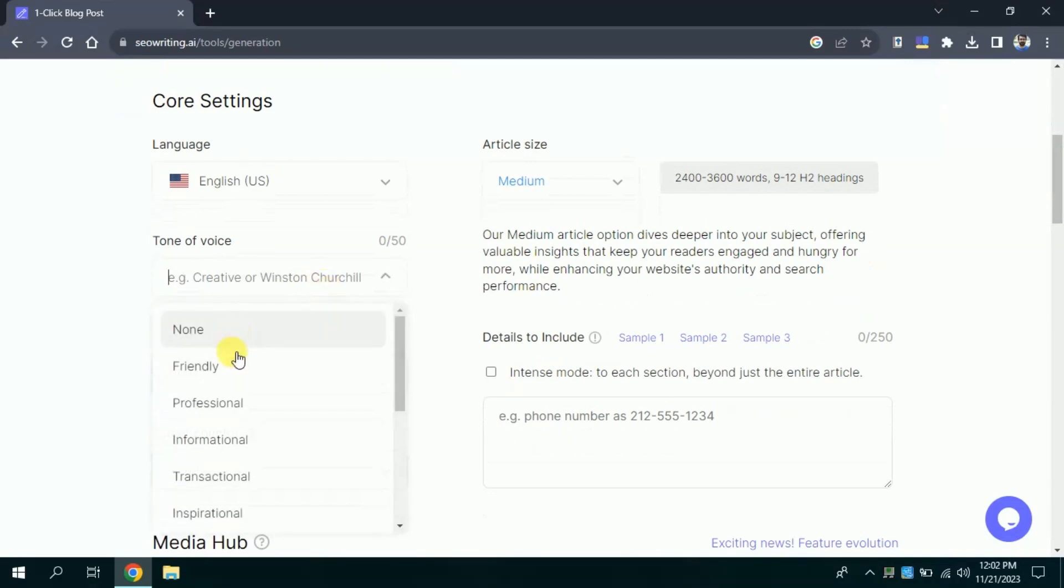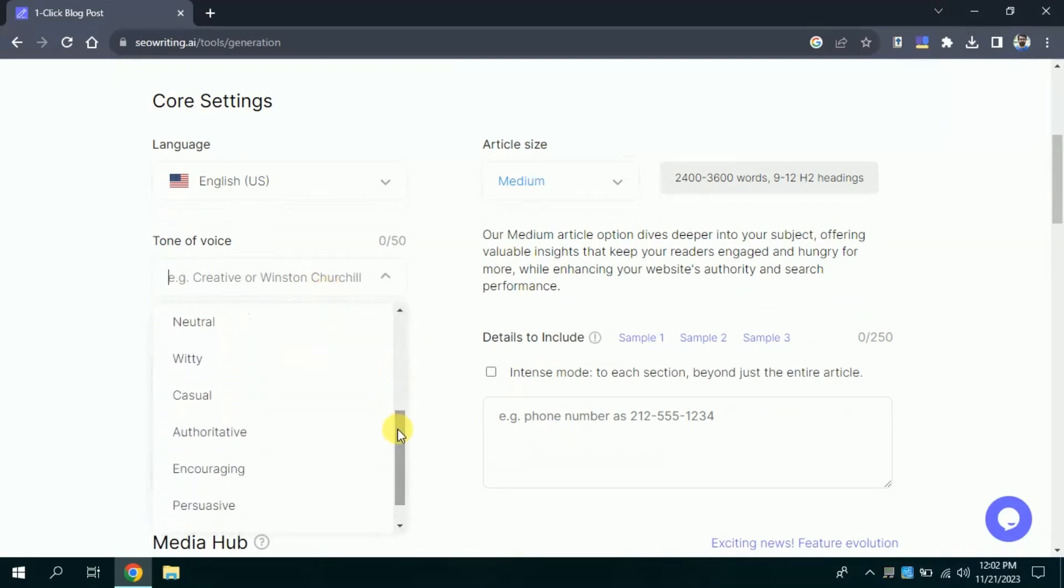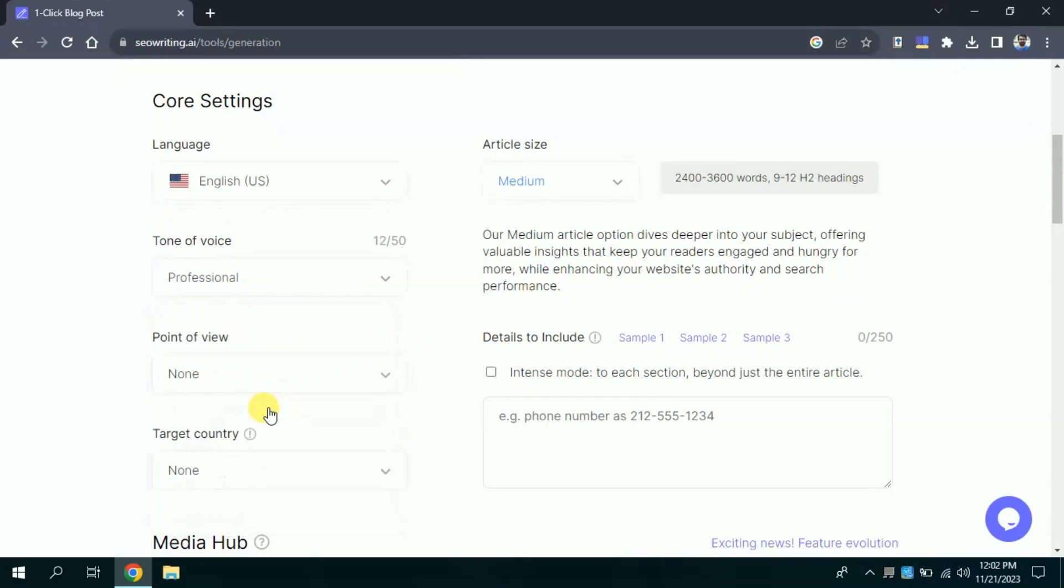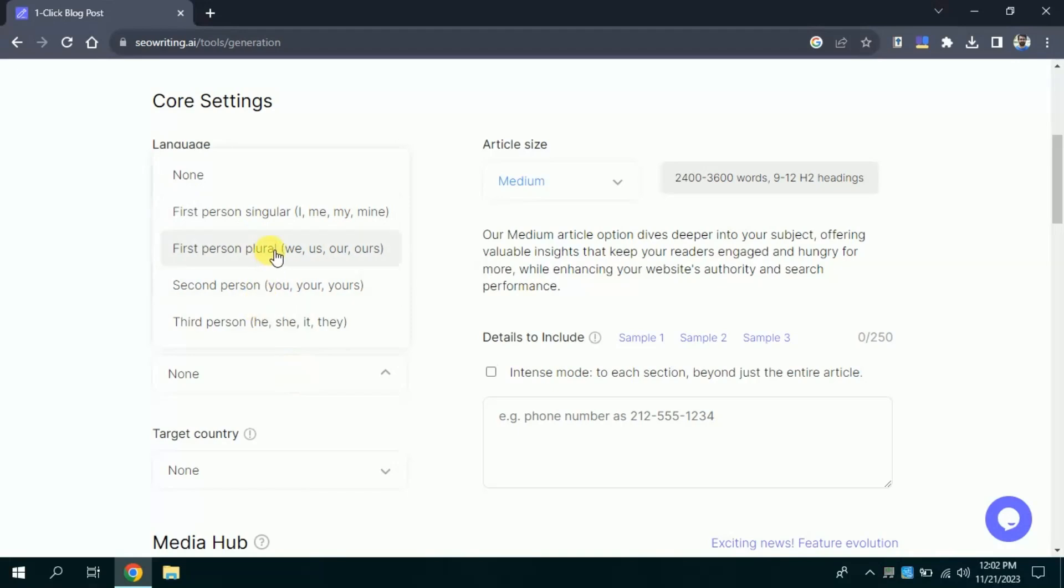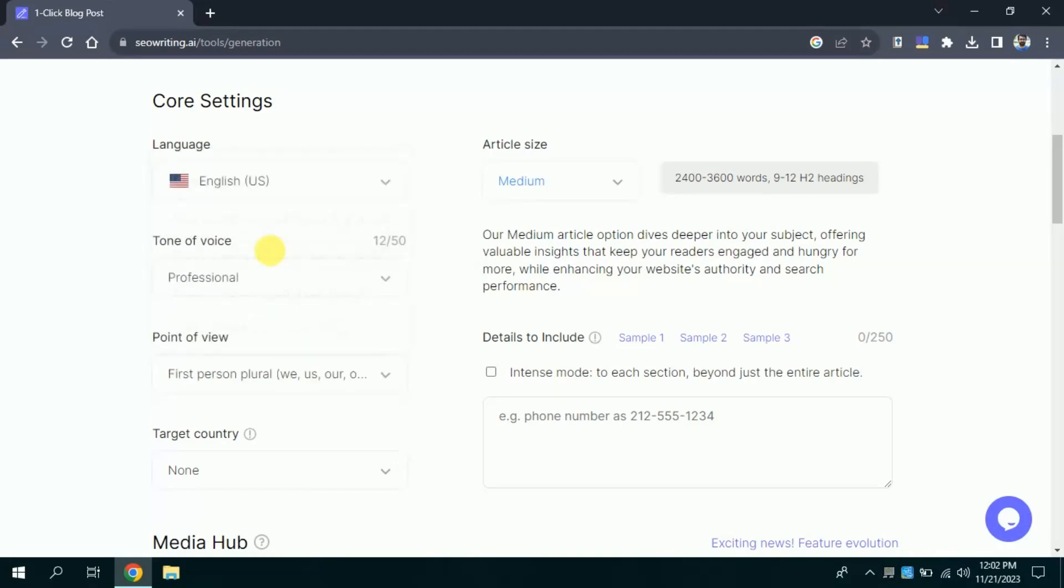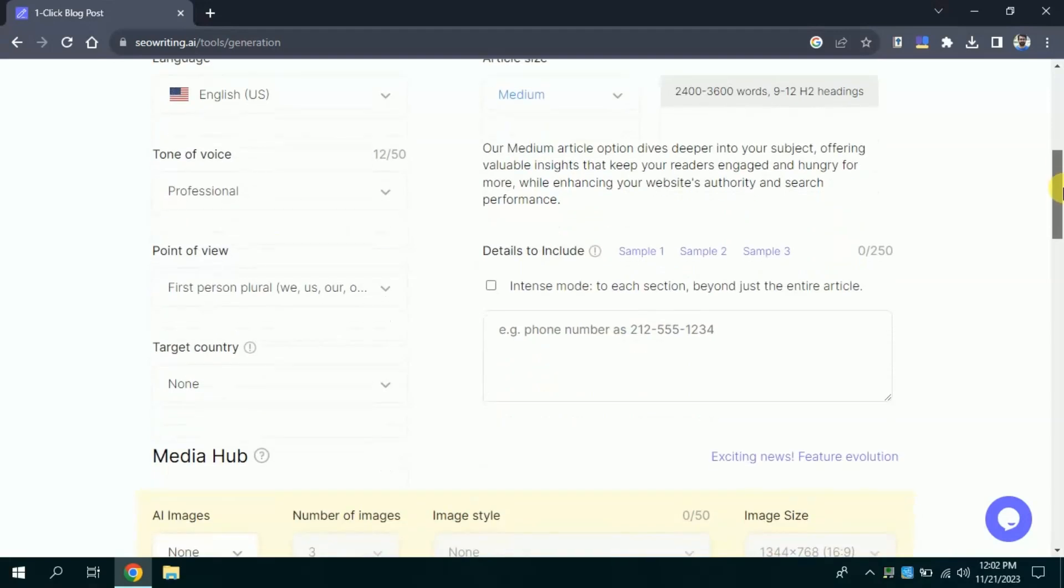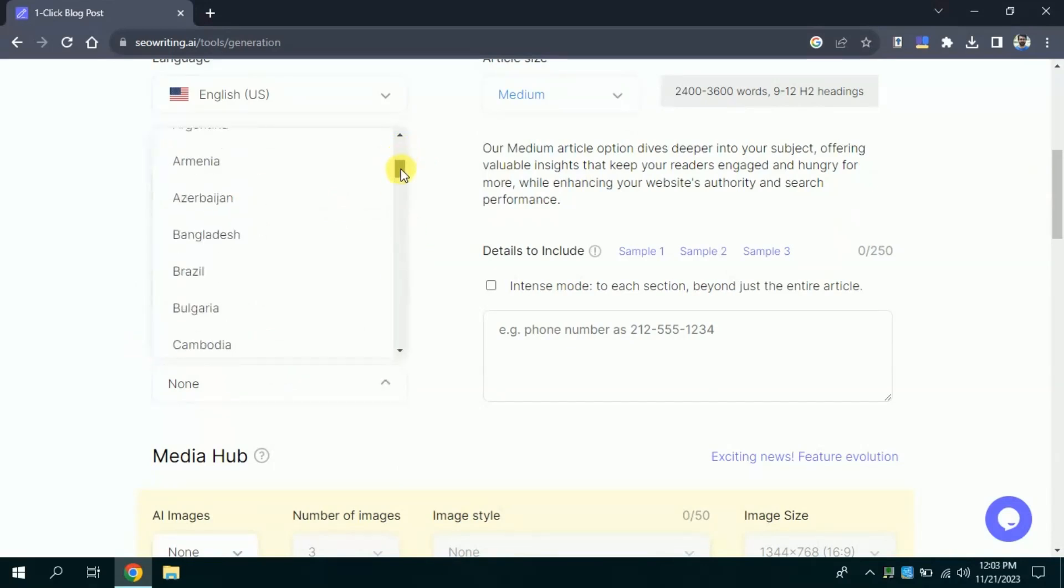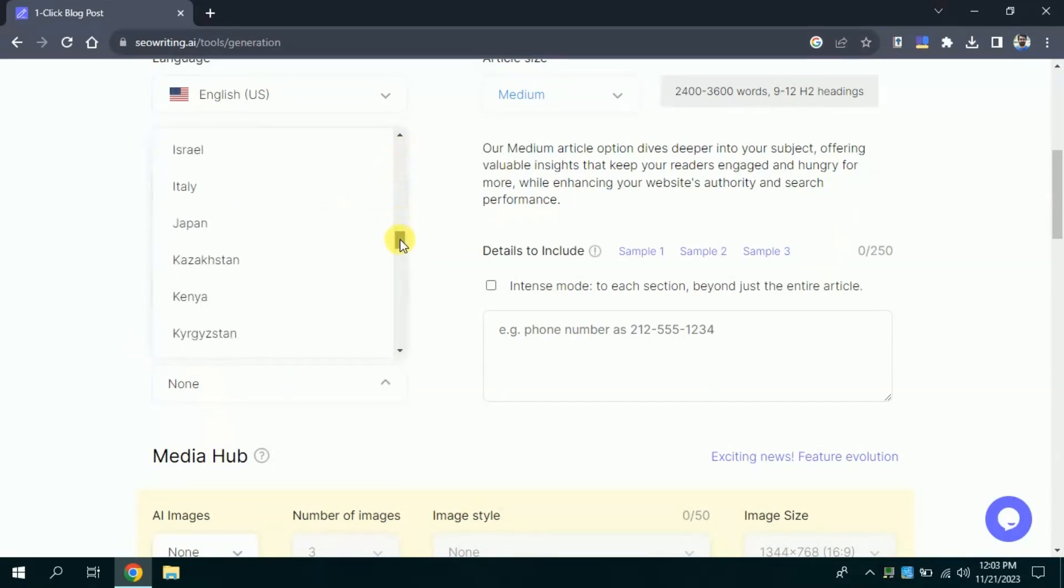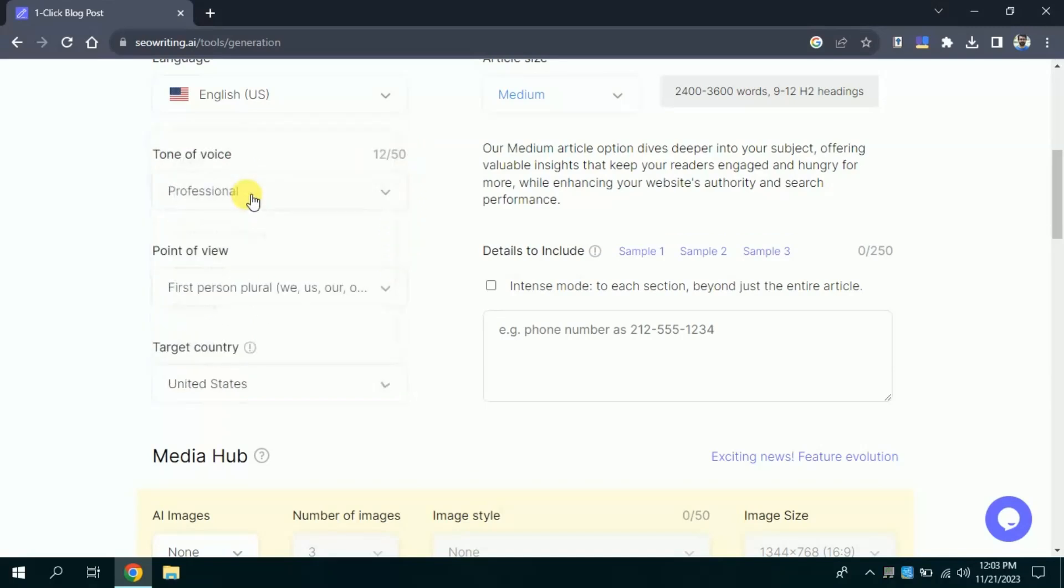Then here comes tone of voice. Number of options have been provided, and I will go with professional. Then here point of view. Again, number of options have been provided. You can use first person singular, first person plural, second person or third person. Let me go with first person plural. You can also include other details. Then we have to choose target audience. I am scrolling down you can see number of countries have been mentioned. I want a target audience in United States. Therefore, I will select this one.